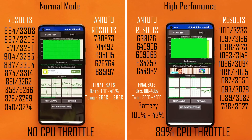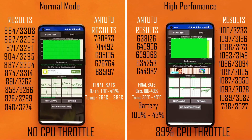Let us know in the comments what your thoughts are about normal mode vs high performance mode and how your device performs. This was a detailed comparison of normal mode and high performance mode on the OnePlus 9 running OxygenOS 12. If you liked the video, please give it a thumbs up, subscribe to the channel, and thanks for watching — have a great day!